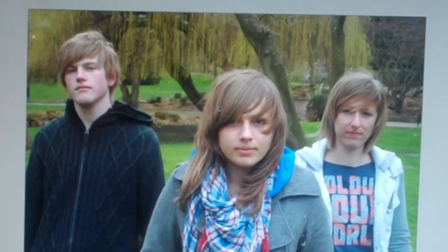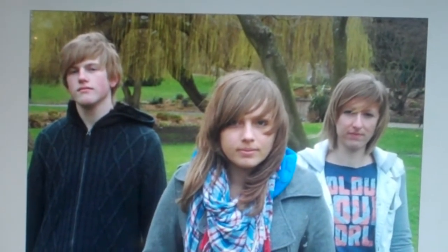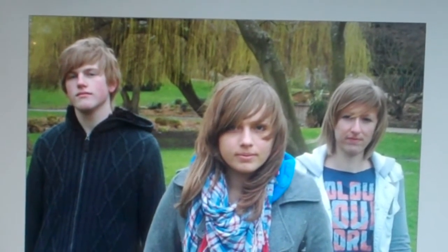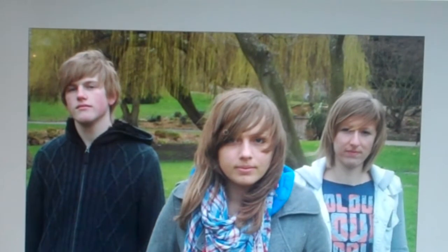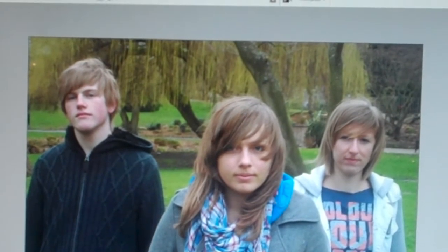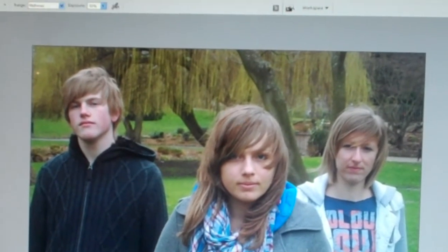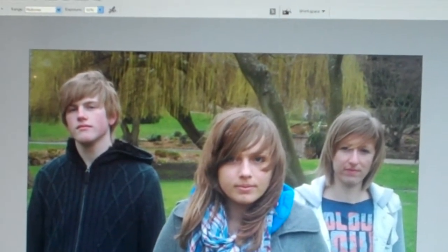If you then come over to your photo — say for example you want to change the colour of this person's hair — just hold down the left button on your mouse and you'll see how the hair colour changes.